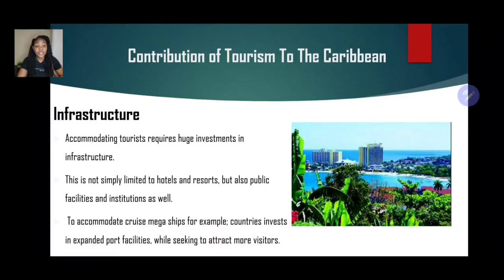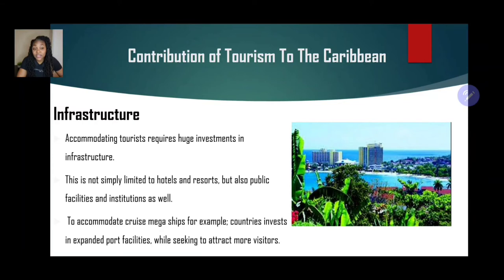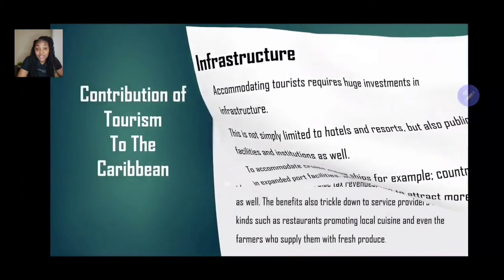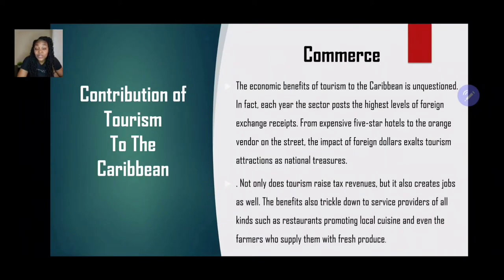Now let us look at how tourism aids in the development of infrastructure. Accommodating tourists requires huge investment in infrastructure — not simply limited to hotels and resorts, but also public facilities and institutions. To accommodate cruise mega ships, for example, countries invest in expanding port facilities. So it's not just hotels and motels, but also roads, airports, and the development of cruise ship docks. All of those things are very important as it relates to infrastructure being developed in the Caribbean.